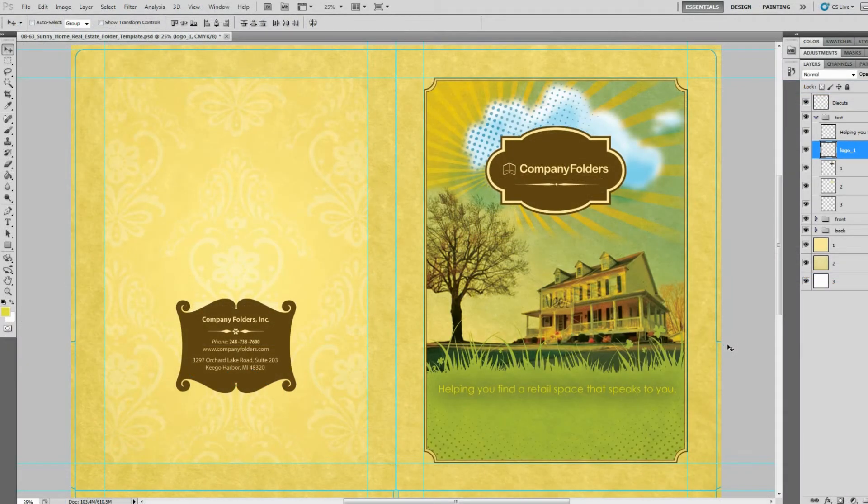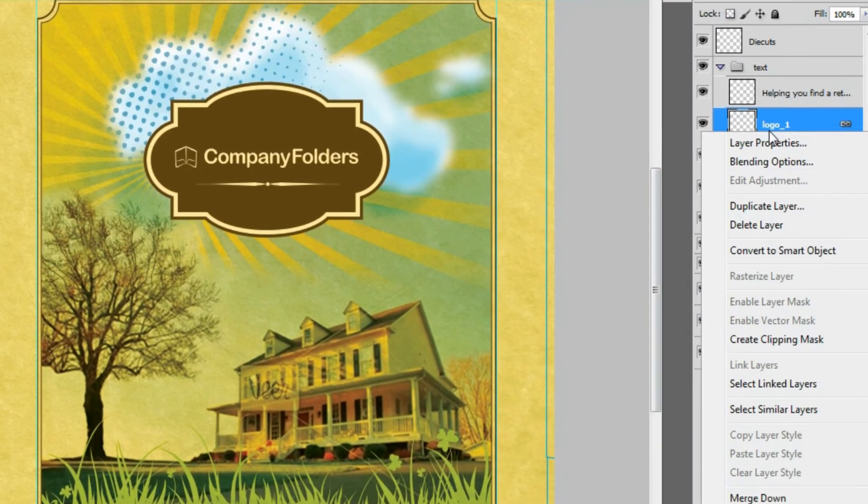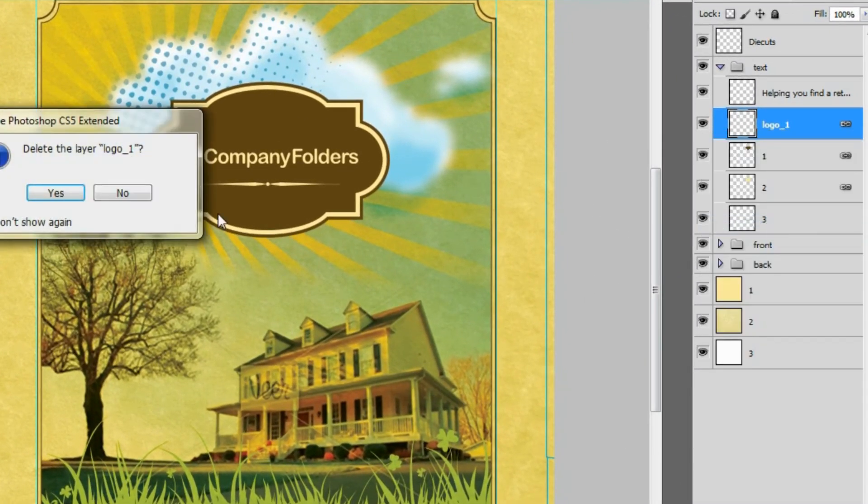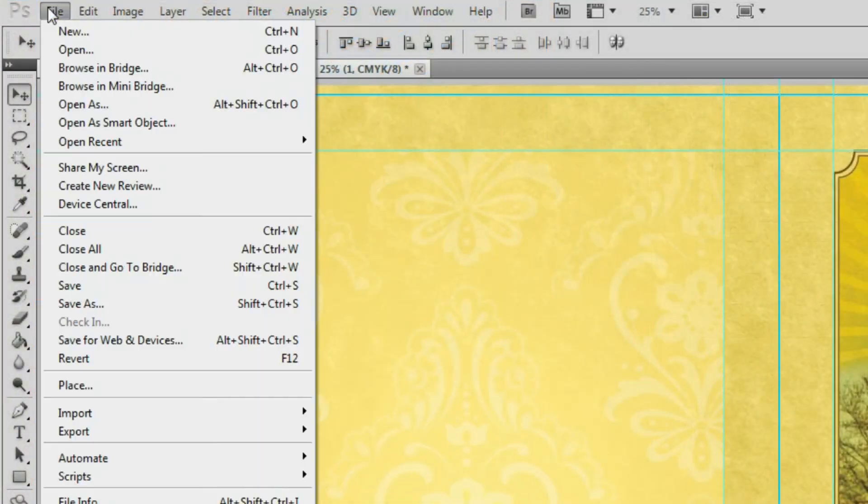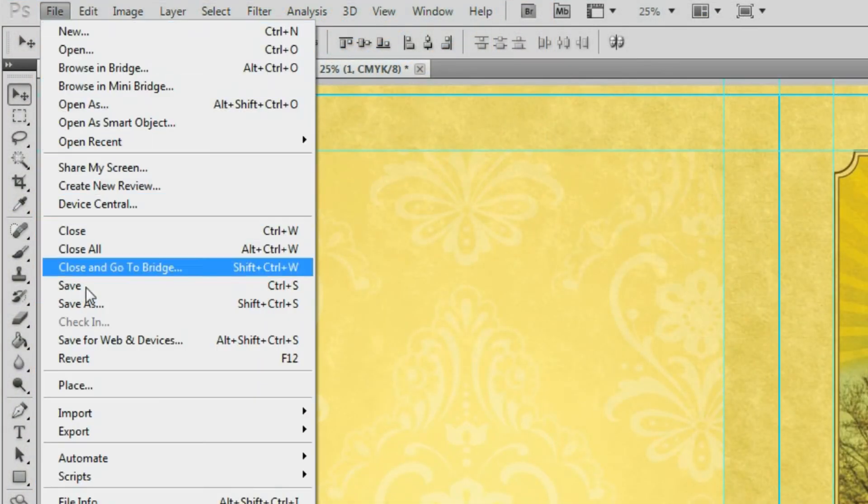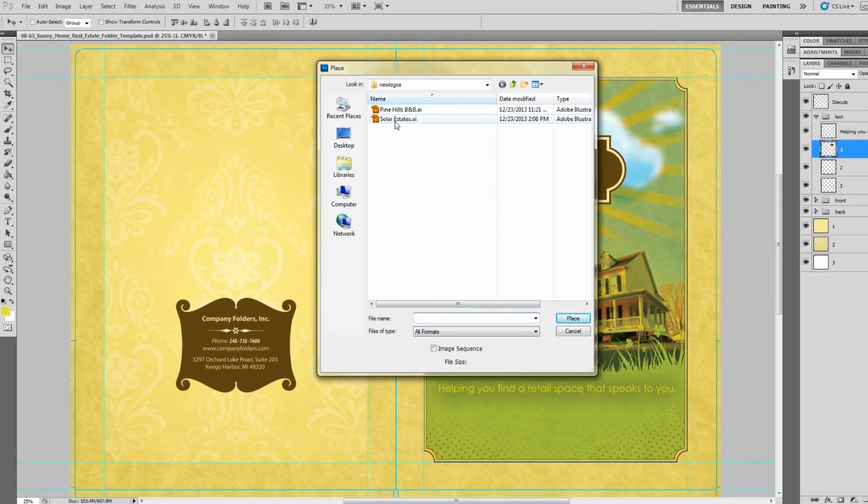If you're working in Photoshop, then select the layer with the placeholder logo in the Layers window and delete. Then select File and Place to insert your own logo.